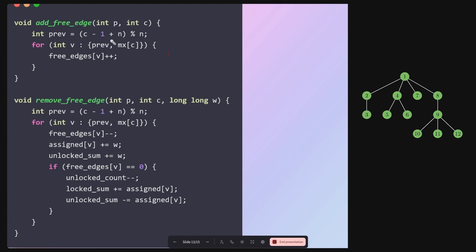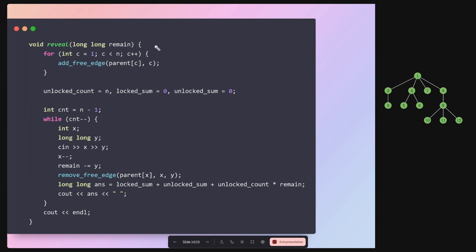Here is the final O(n) code. Adding a free edge is the same as before — increase the free edge count for the predecessor and last leaf. When revealing an edge, the free edge count decreases by 1 for both the predecessor and last leaf, and the sum of revealed edge weights increases by W for each. If the free edge count reaches zero, transfer the vertex from the unlocked set to the locked set, following the same pattern as topological sort. The final answer is the locked set sum plus the unlocked set sum plus the unlocked set size multiplied by R.